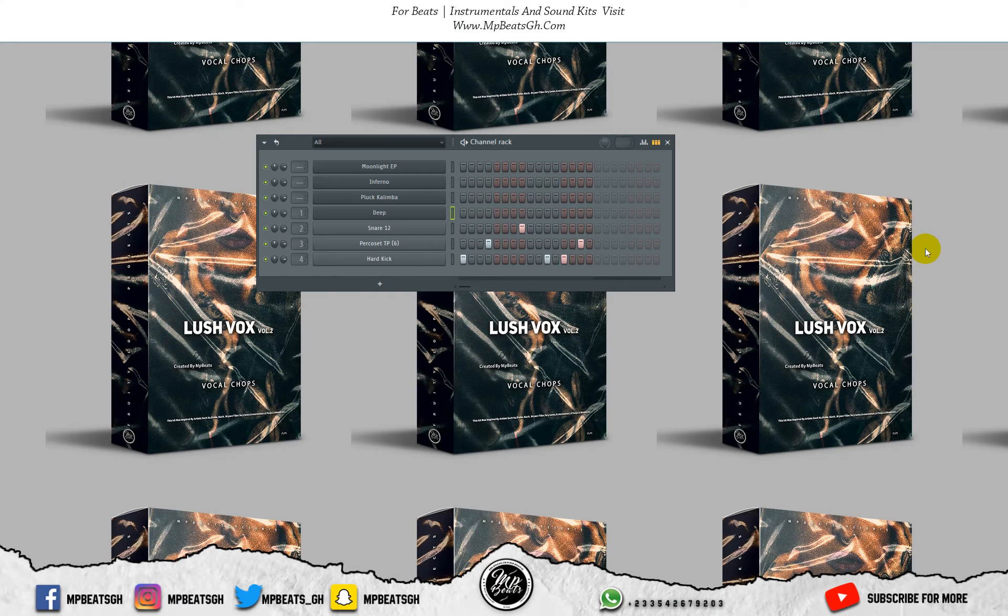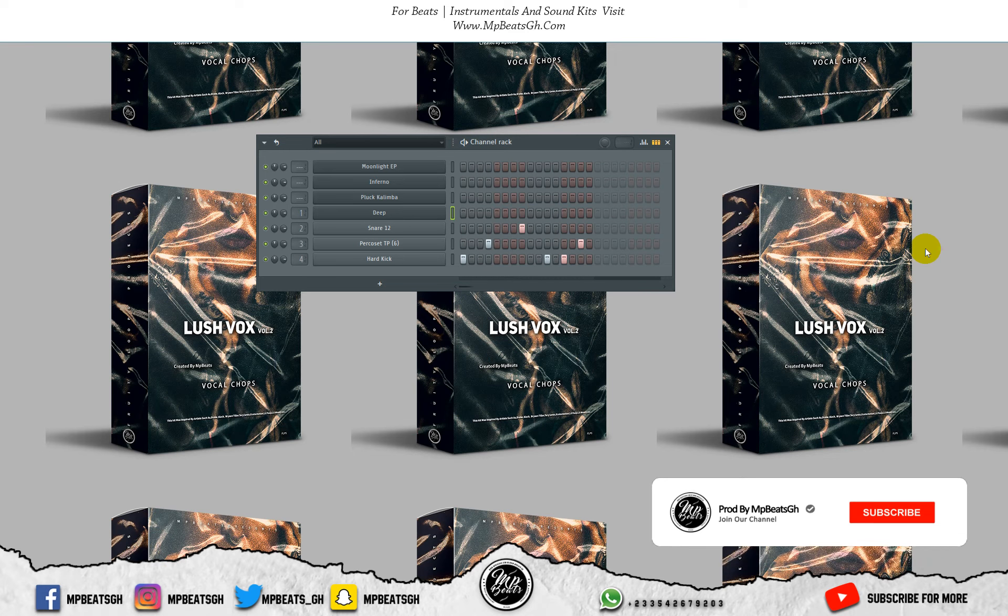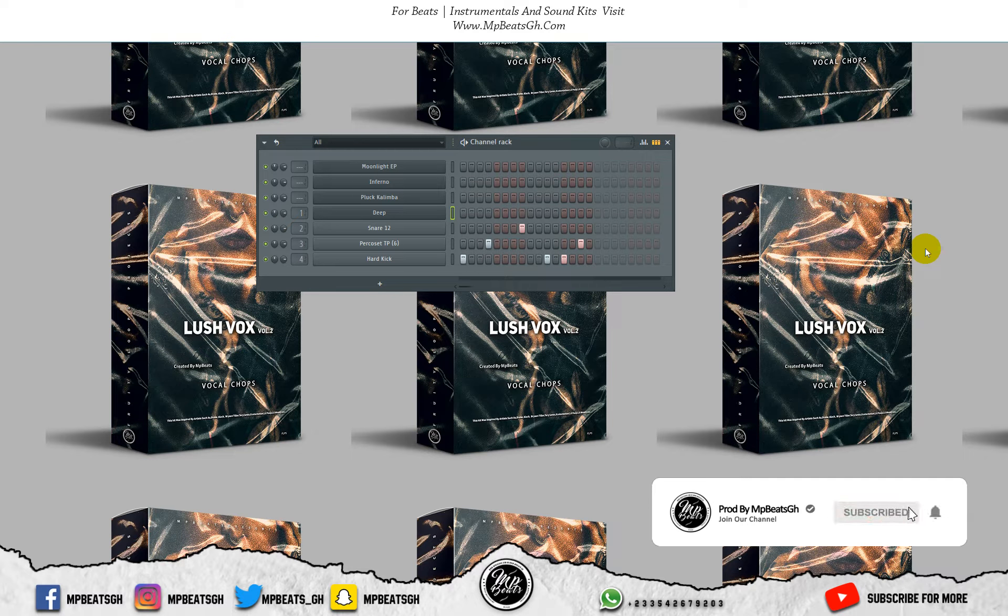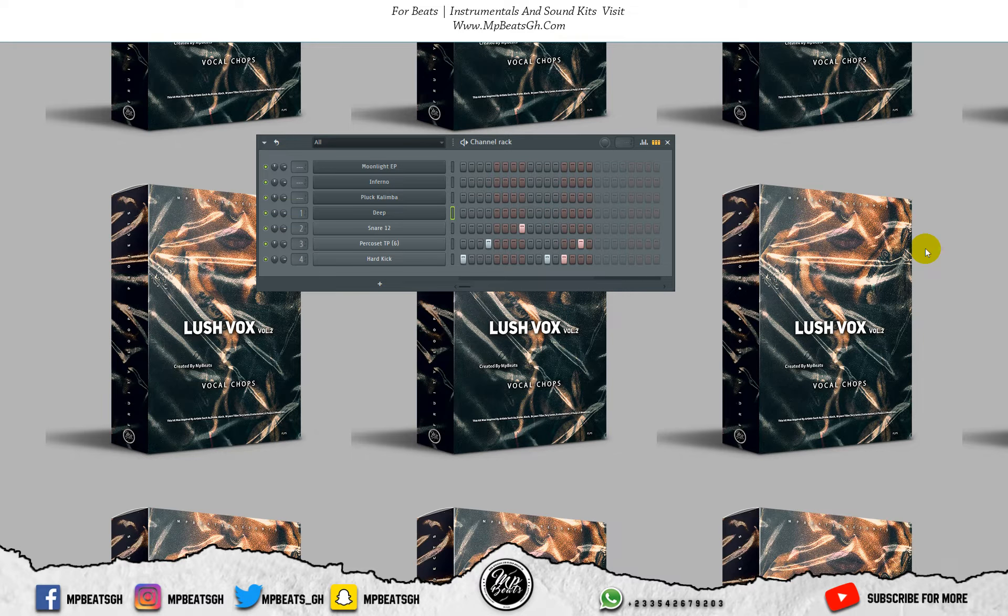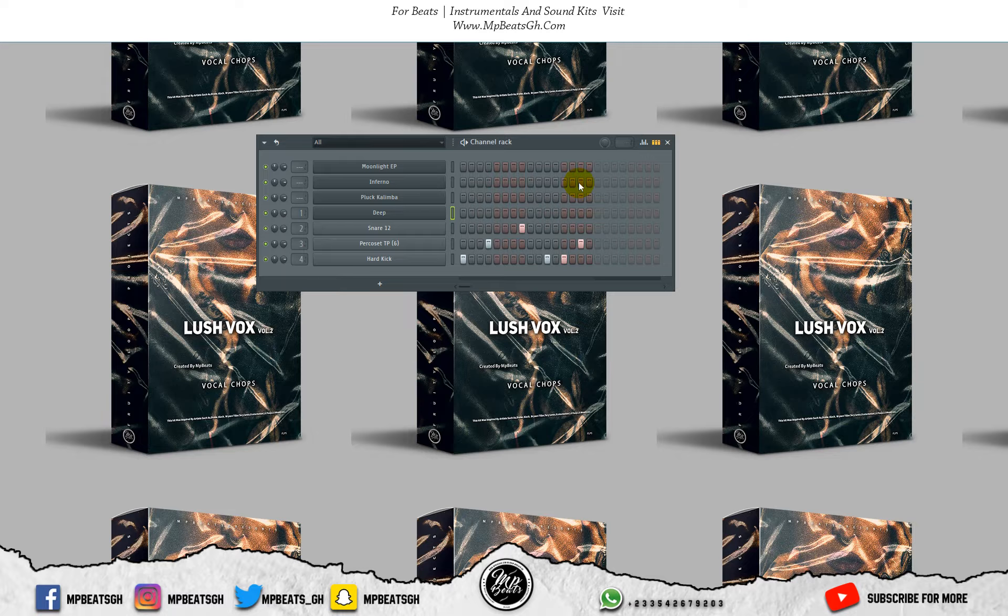What's up fam, so today we'll be making a King Promise type beat, his recent one Slow Down. I'll be dropping the FLP for free so make sure you guys watch this video to the end to get a password for the zip file. What I noticed about the song was it was kind of like the South African vibe, the Amapiano vibe.